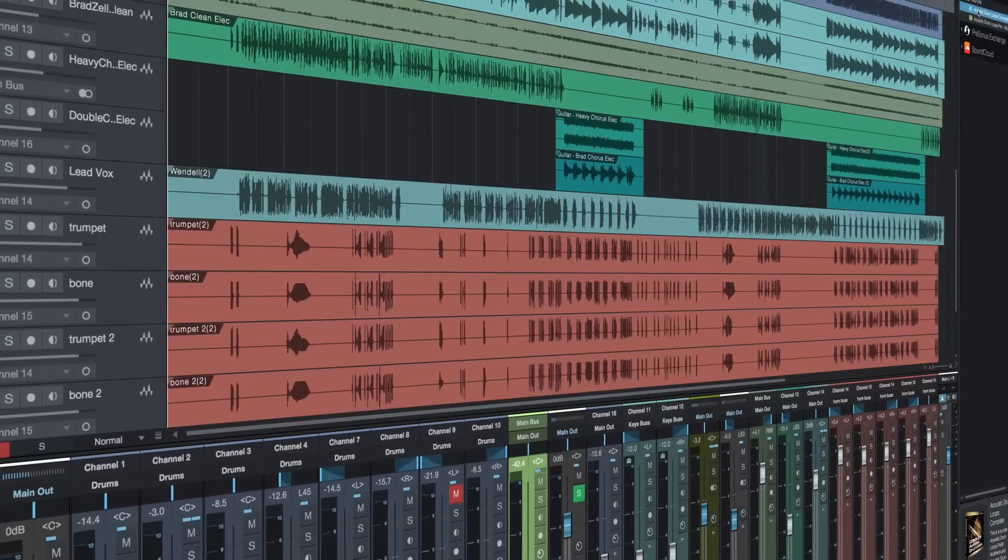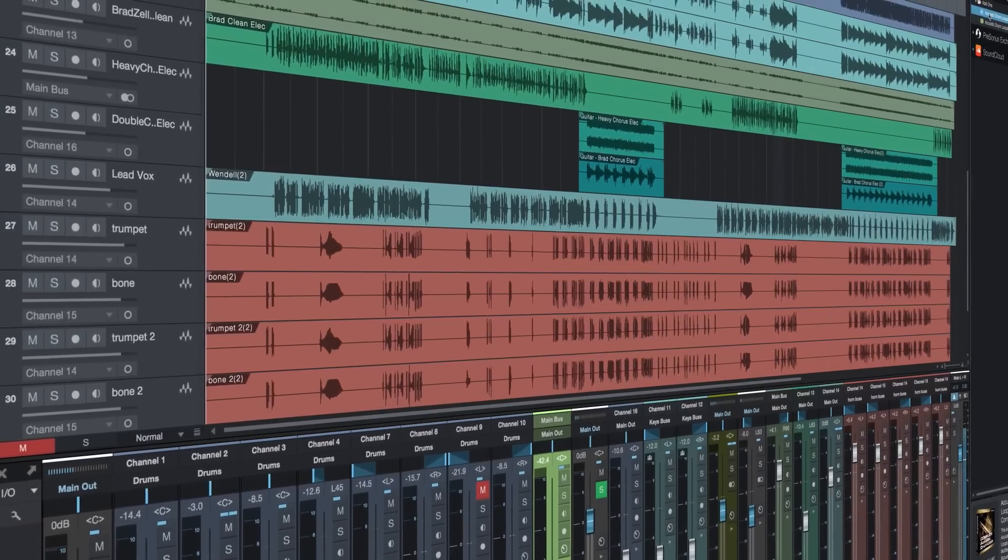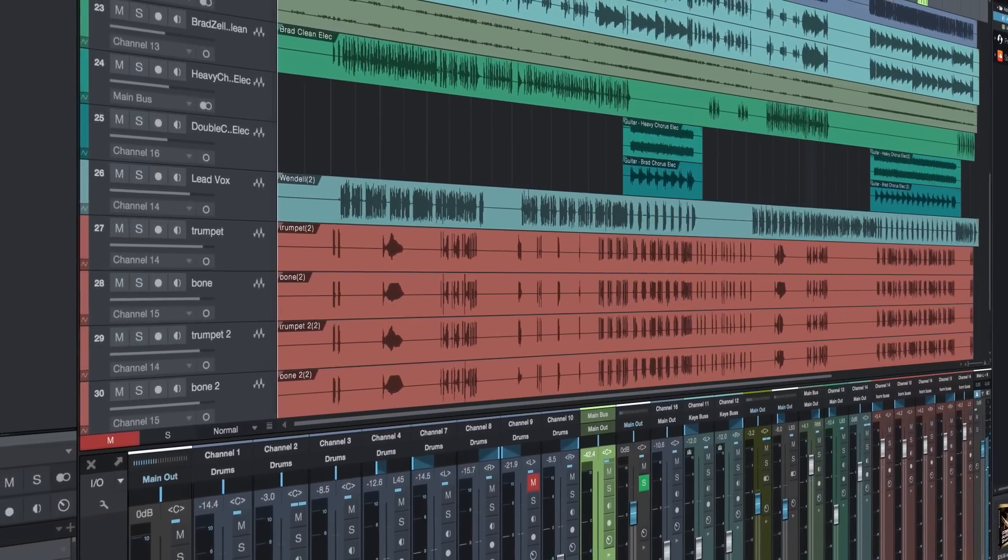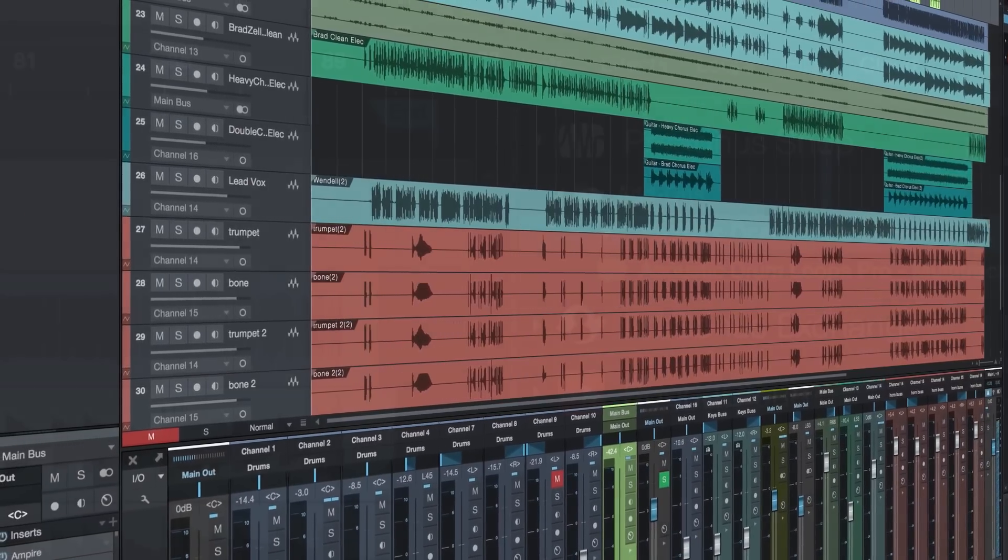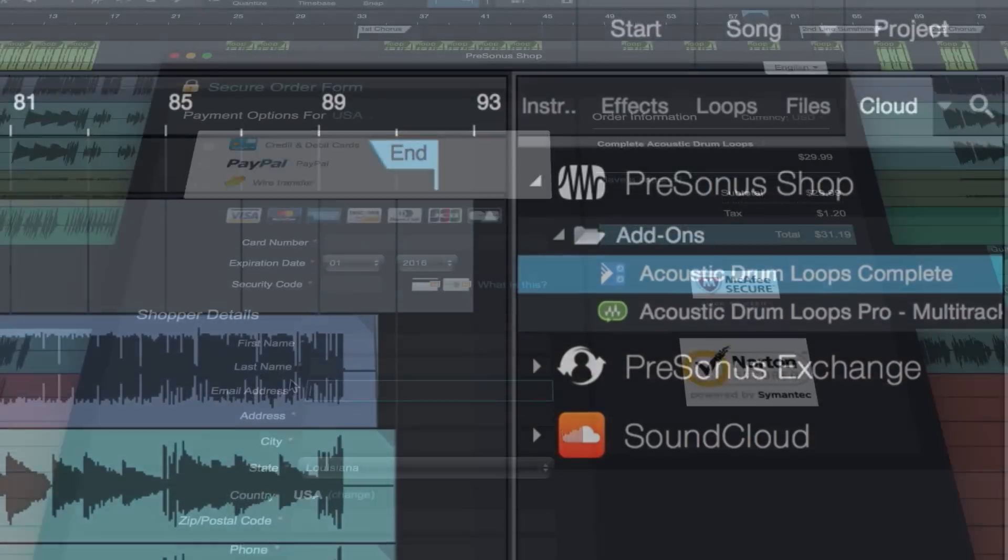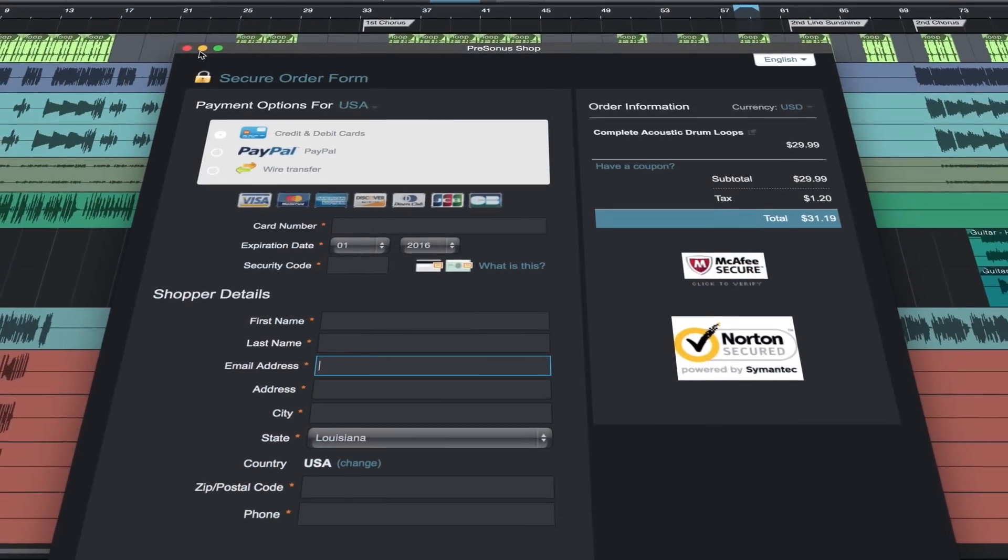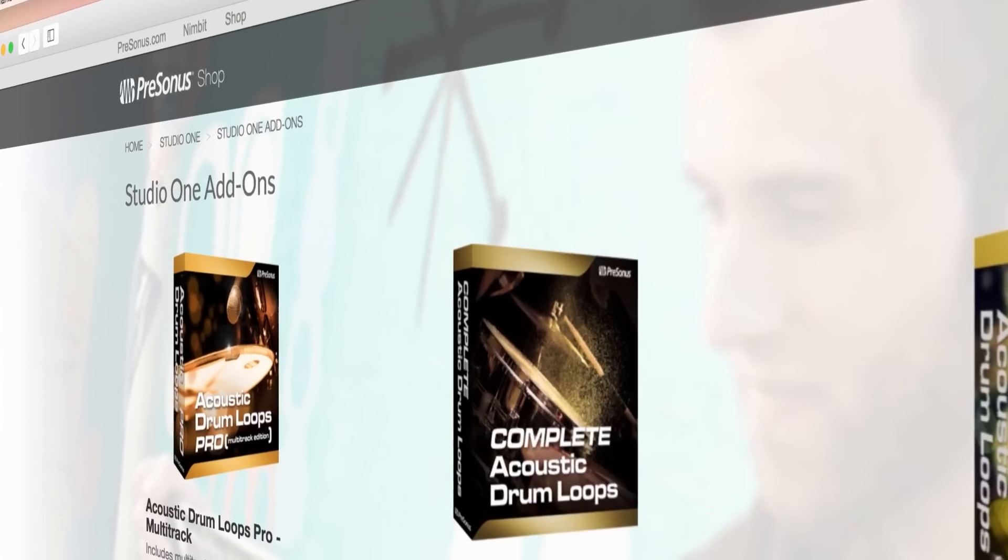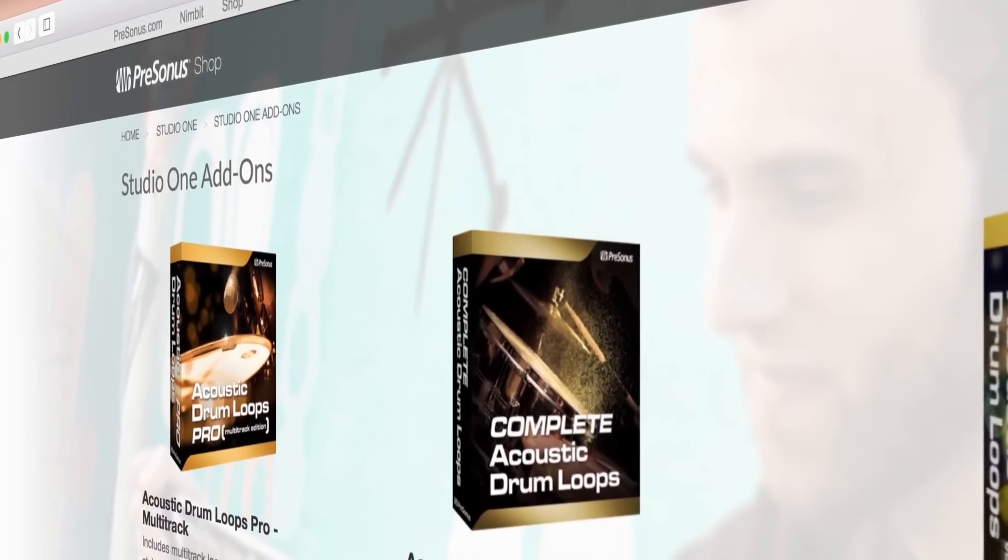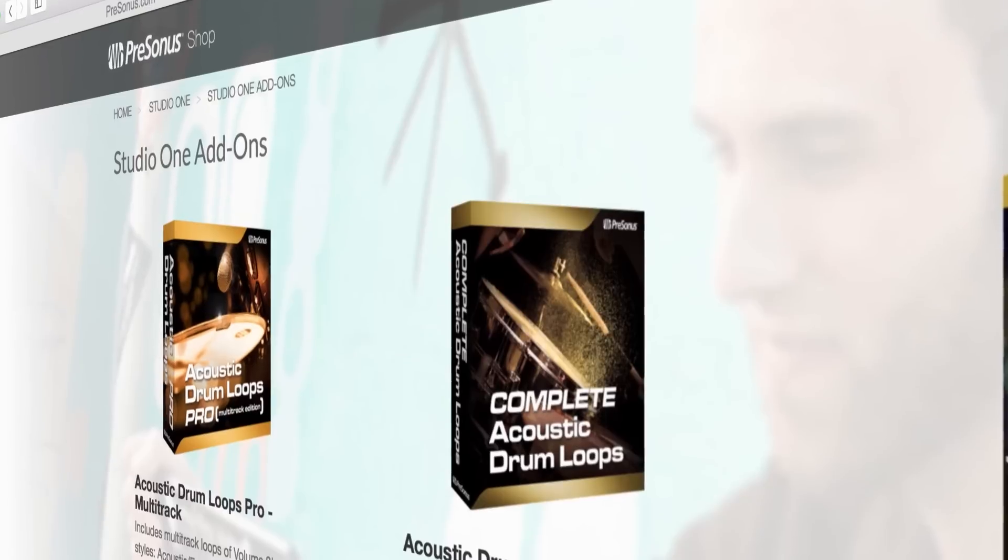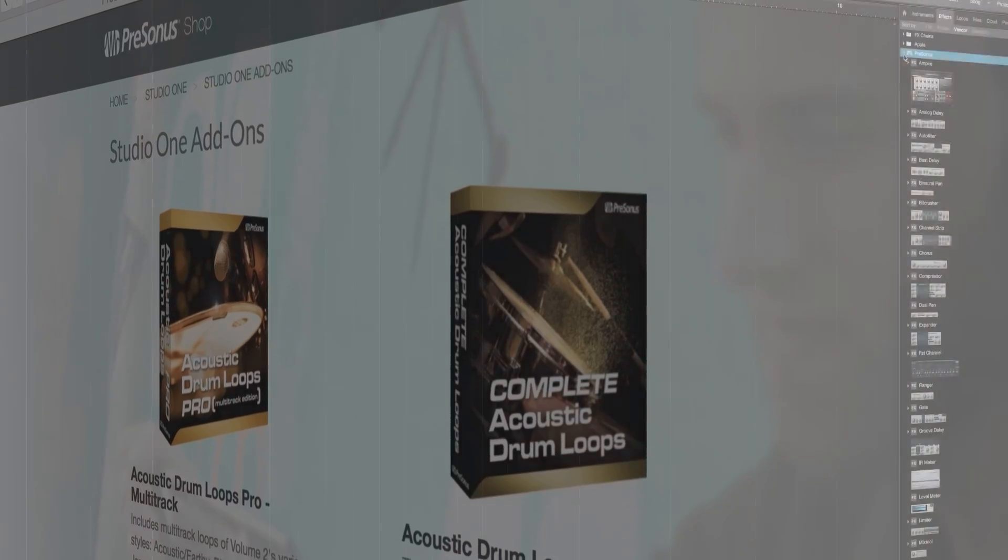And you know what? There's no subscription model with Studio One, so you know what you're getting today and can customize it with additional features and content as your needs grow. All Studio One versions feature the elegant